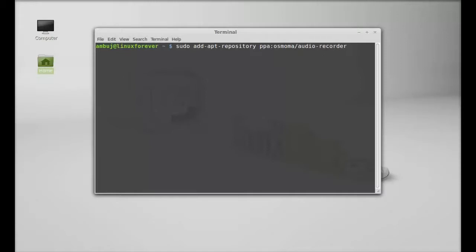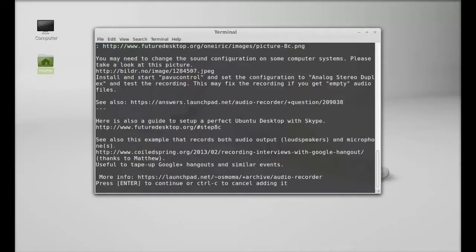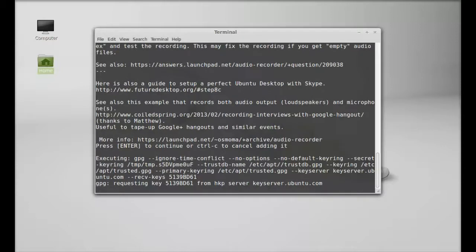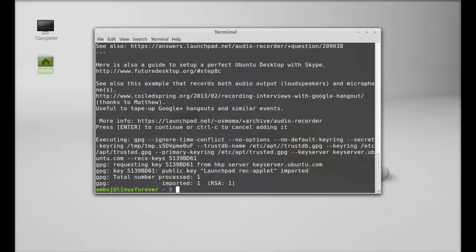Just type this and enter, type your password again and enter, enter to continue. So this audio recorder PPA is added.